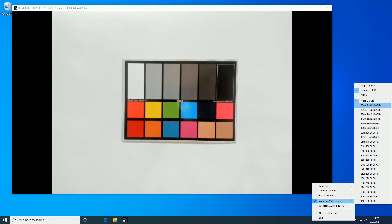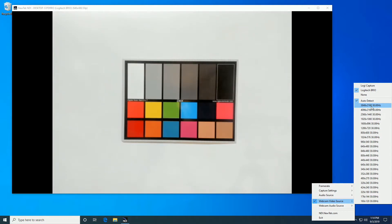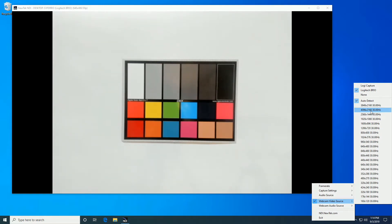So we know, for example, that it can do 3840 by 2160 by 30p. That's basically consumer Ultra HD. You can also do 4096 by 2160, which is sometimes called DCI. It's a digital cinema 4K for production purposes.